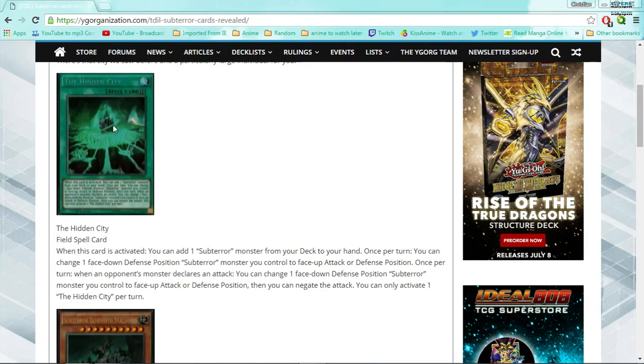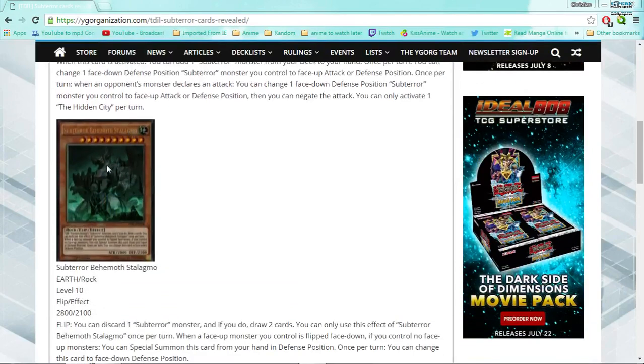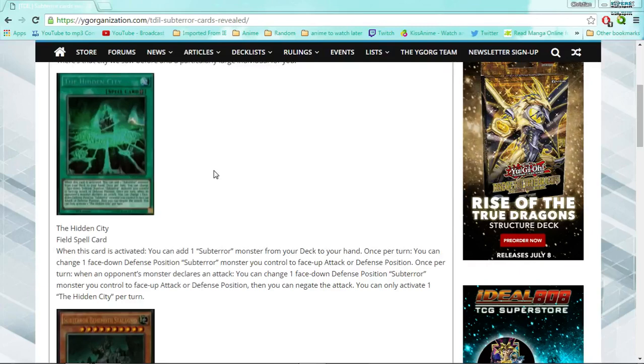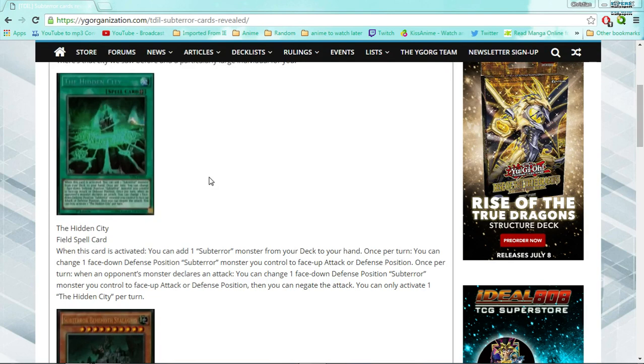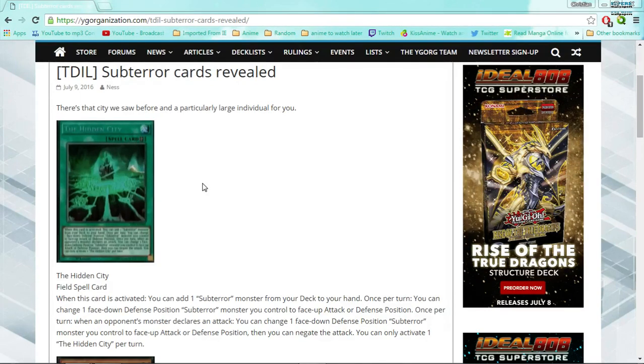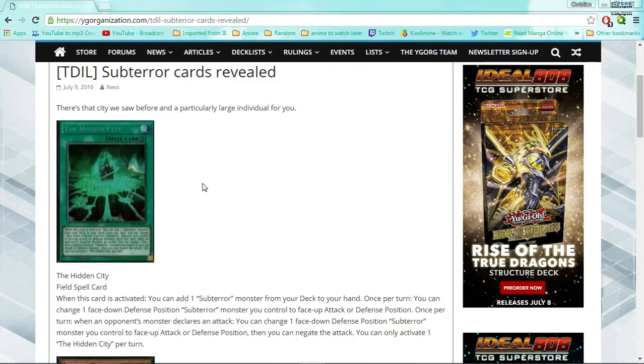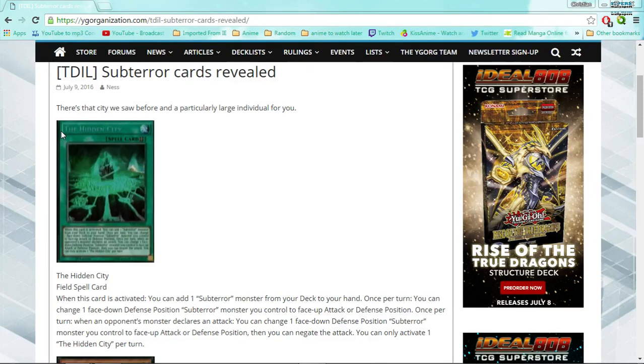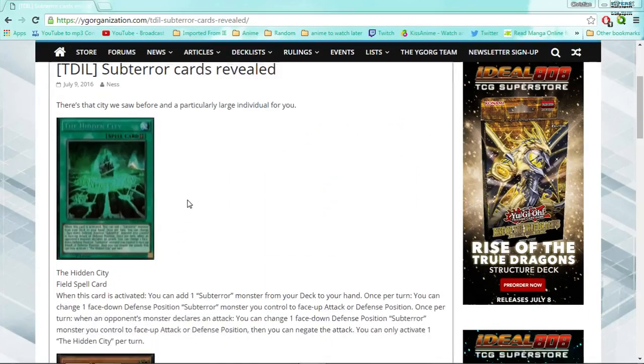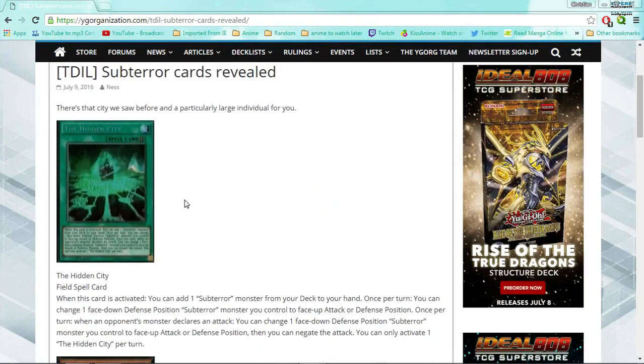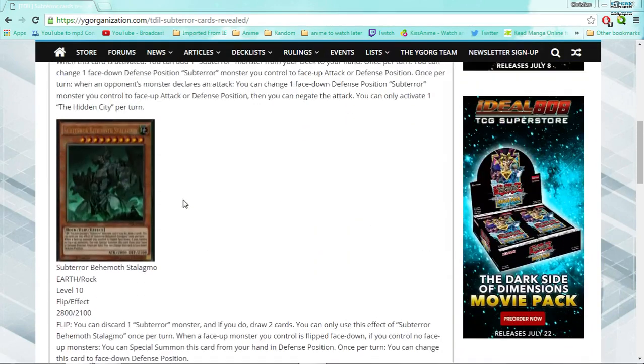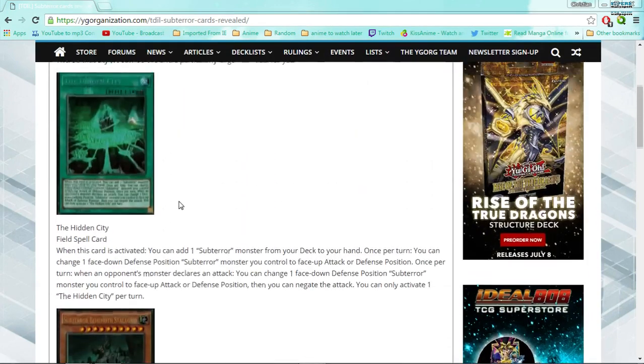But judging by the rarities of these cards, I think it might be the sub-terrors that Konami might be pushing on us. So the field spell here looks to be a secret, just taking a guess, and that's obviously an ultra. If you guys look at UA and Kaiju, UA had no holos whatsoever, none zip zero, nothing. And Kaiju only had one holo, and that was Kaiju Interrupted Slumber. This tells me that the sub-terrors are going to be the deck that Konami's pushing on us, and judging by how good the field spell is and how good the first monster is, I can kind of see why.